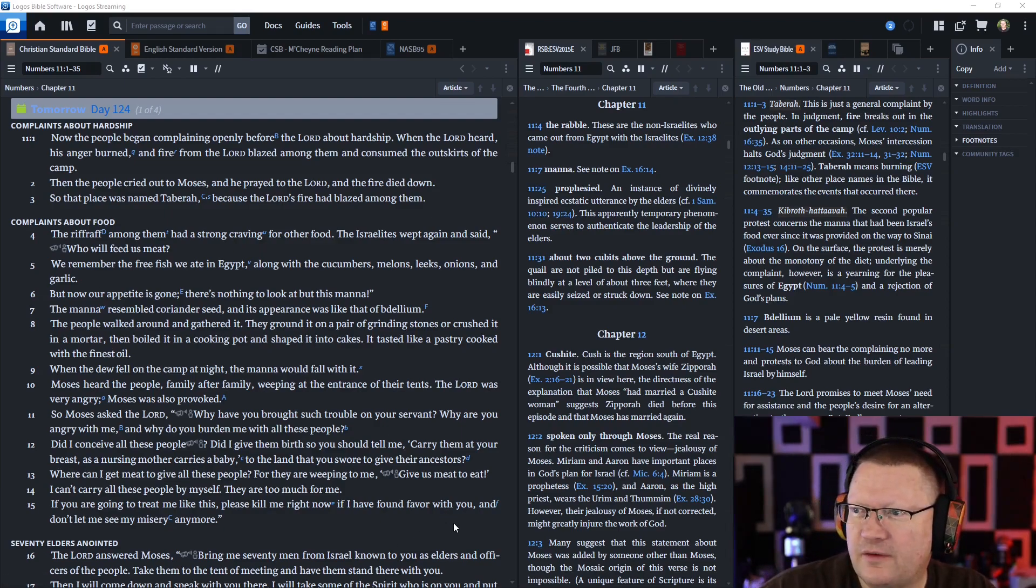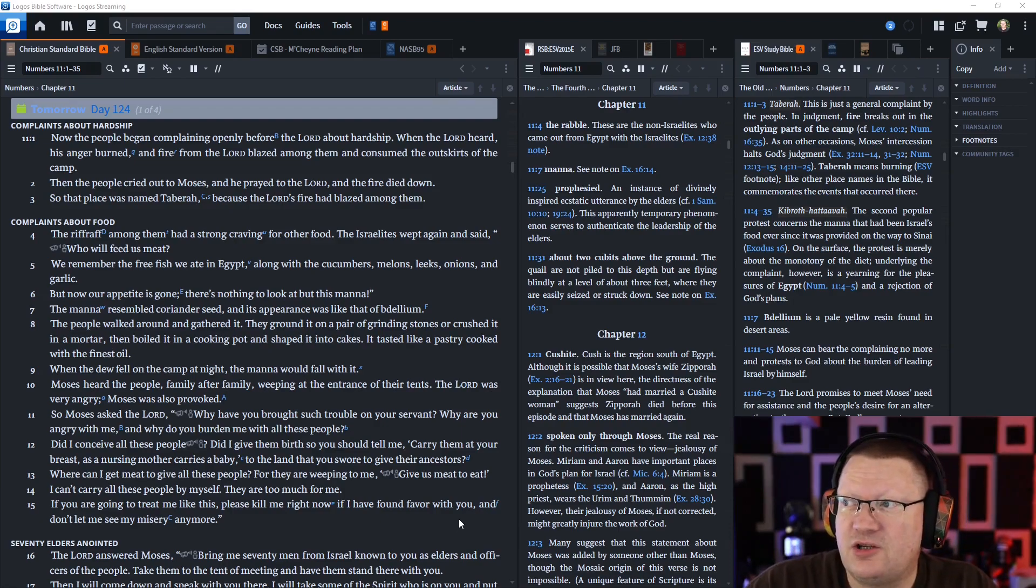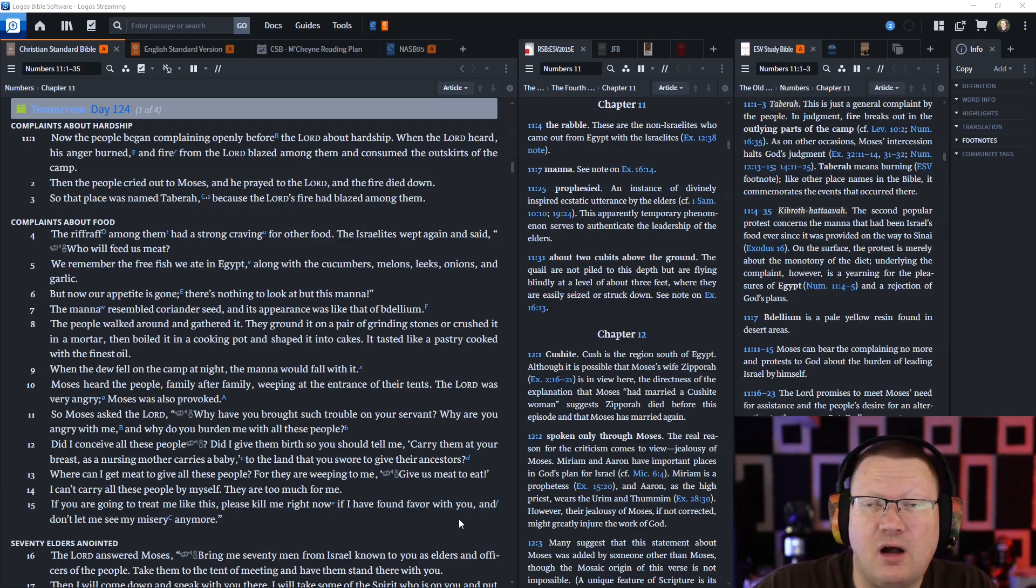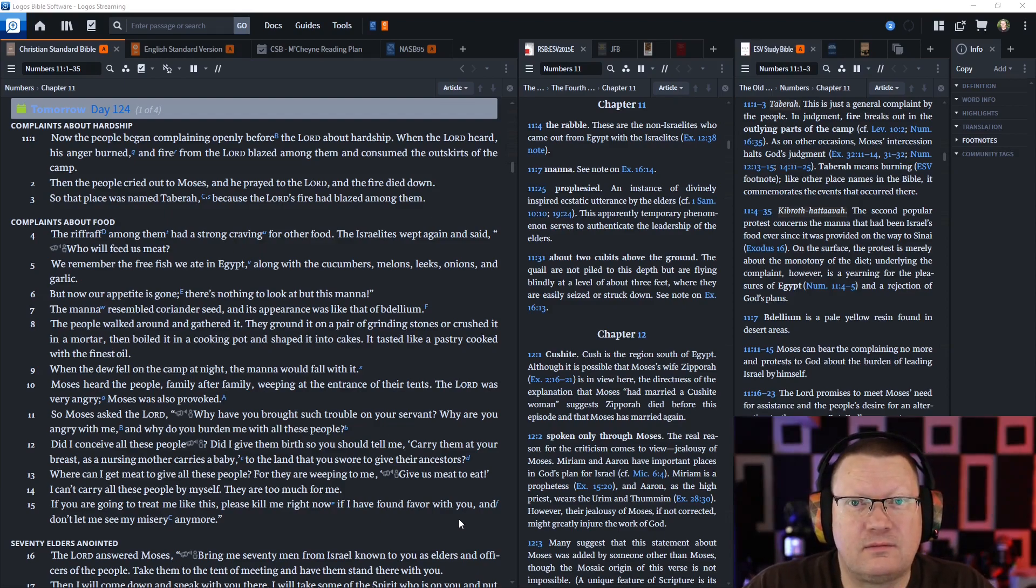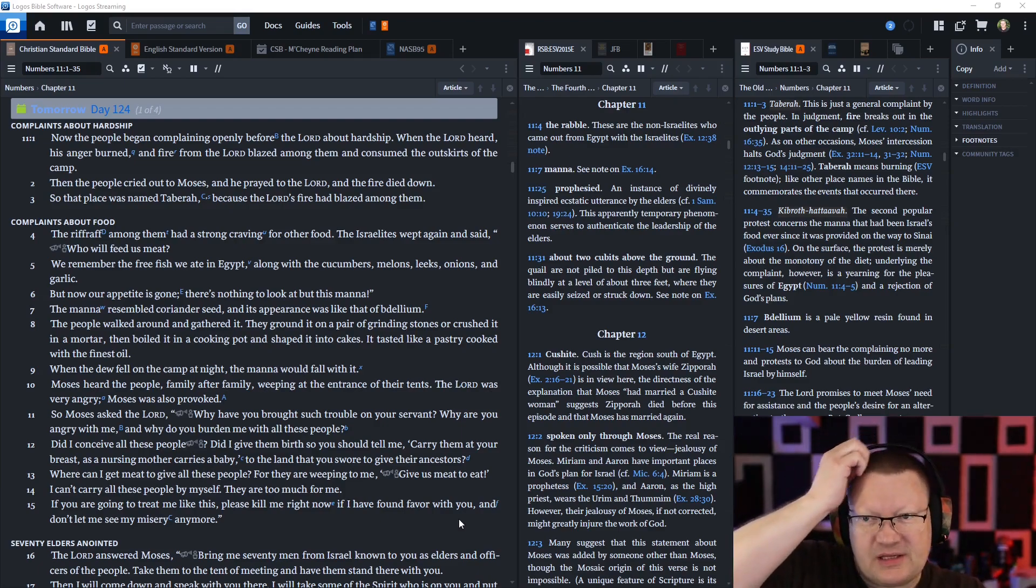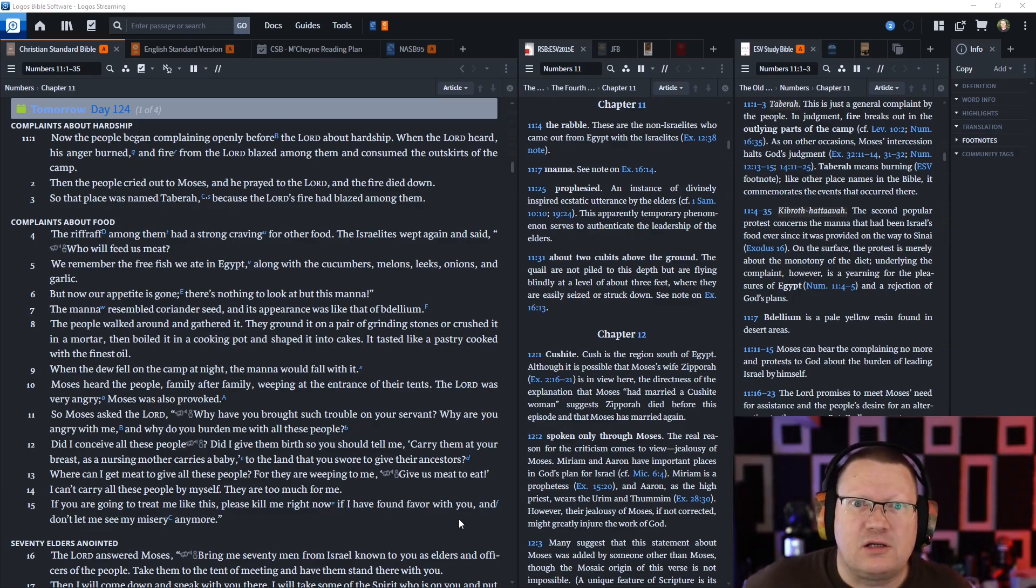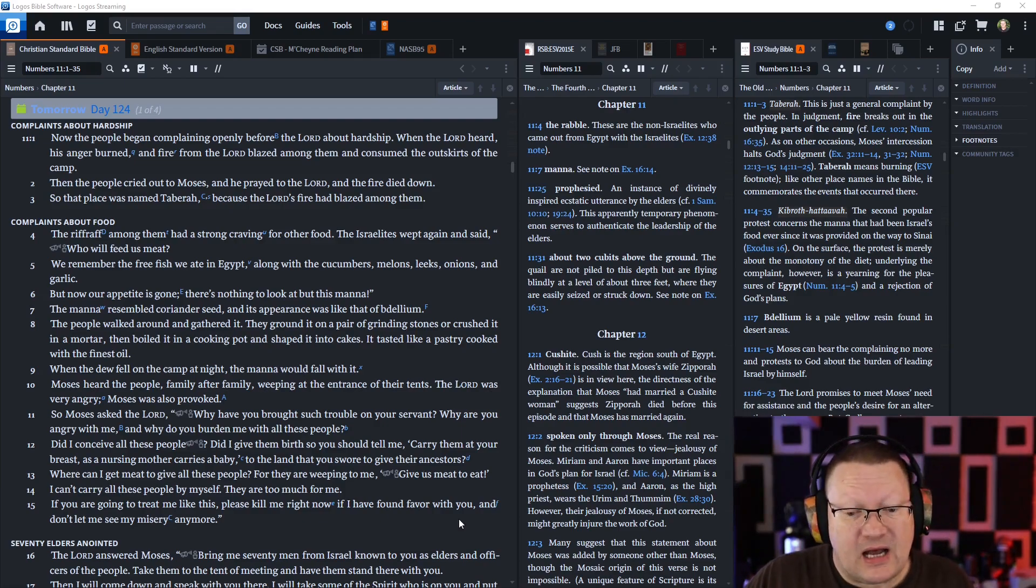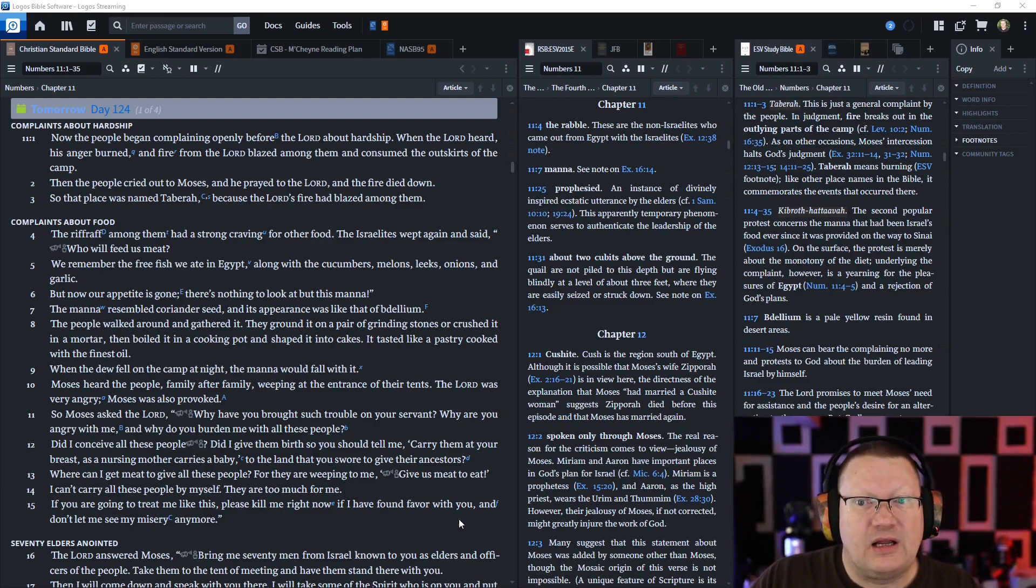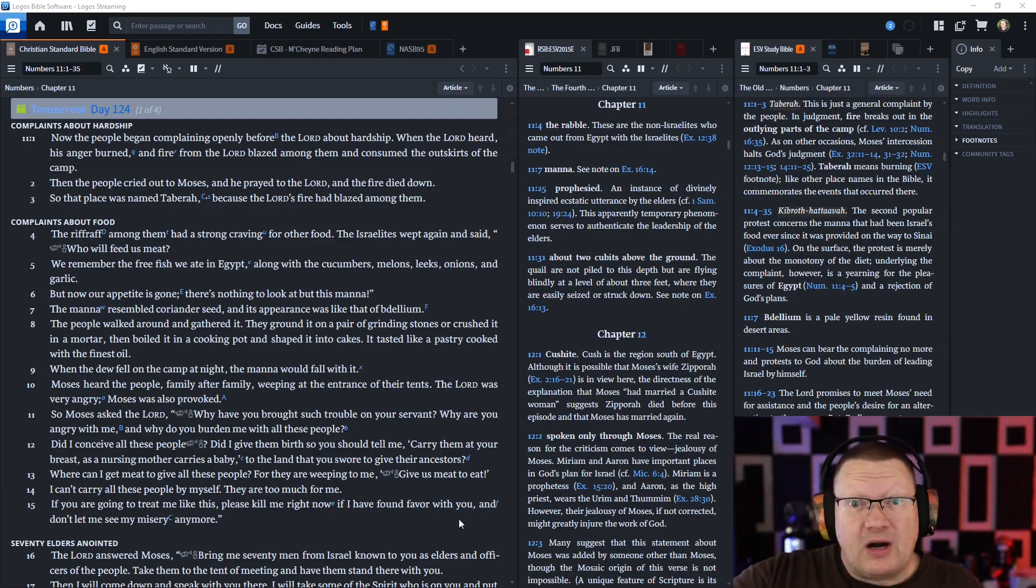So Taberah, this is just a general complaint by the people. In judgment, fire breaks out in the outlying parts of the camp. Taberah means burning. Like other place names in the Bible, it commemorates the events that occurred there. So again, people complain about this, like, why did God kill them just because they were going through a hard time and complaining to God? Shouldn't God have just given them whatever they wanted?